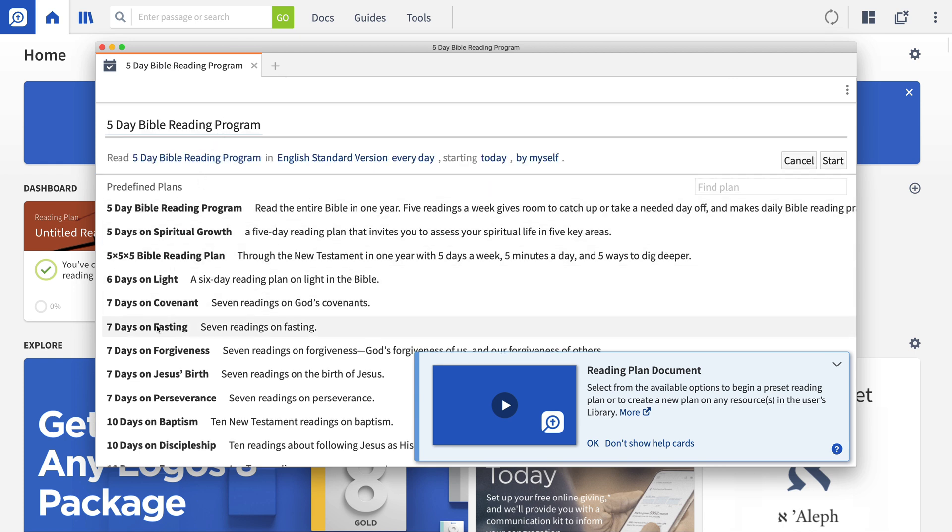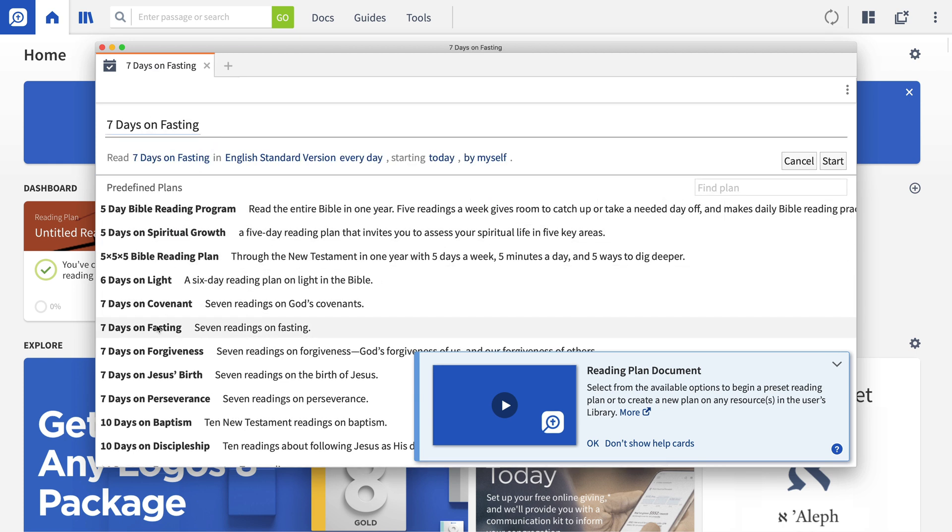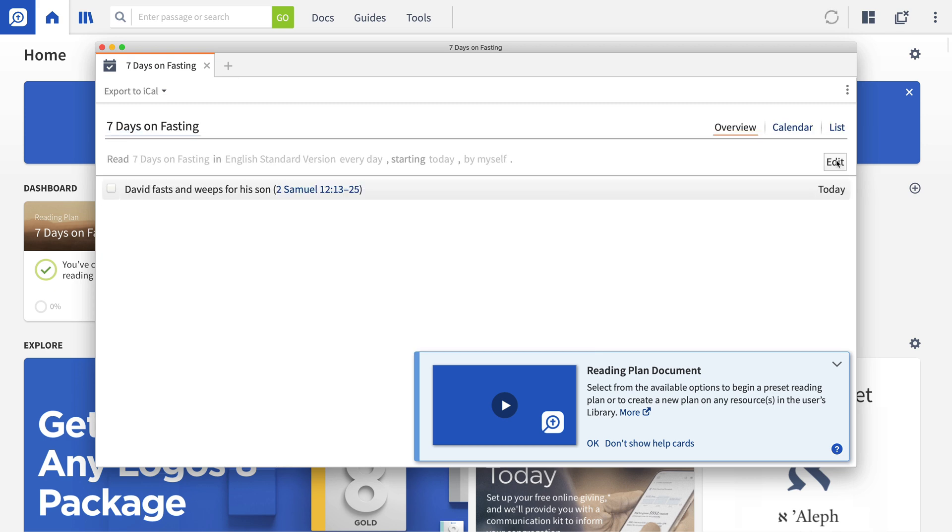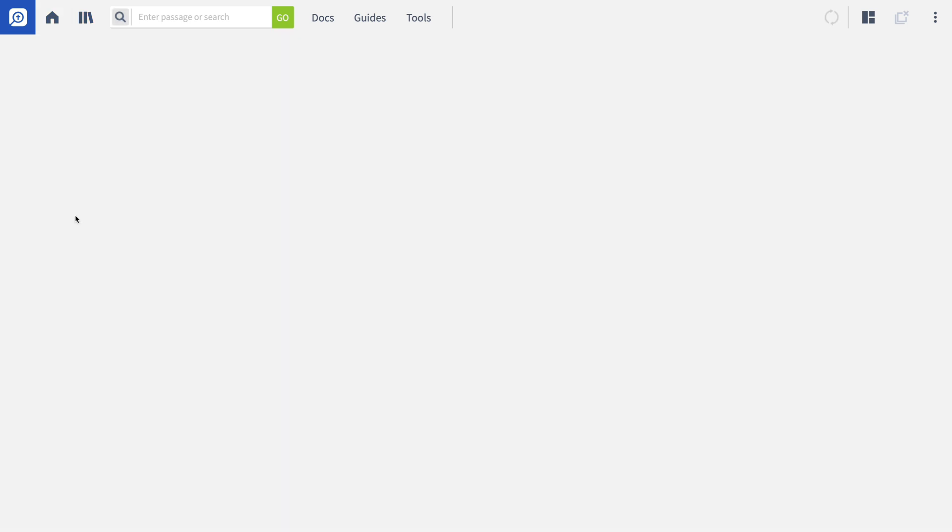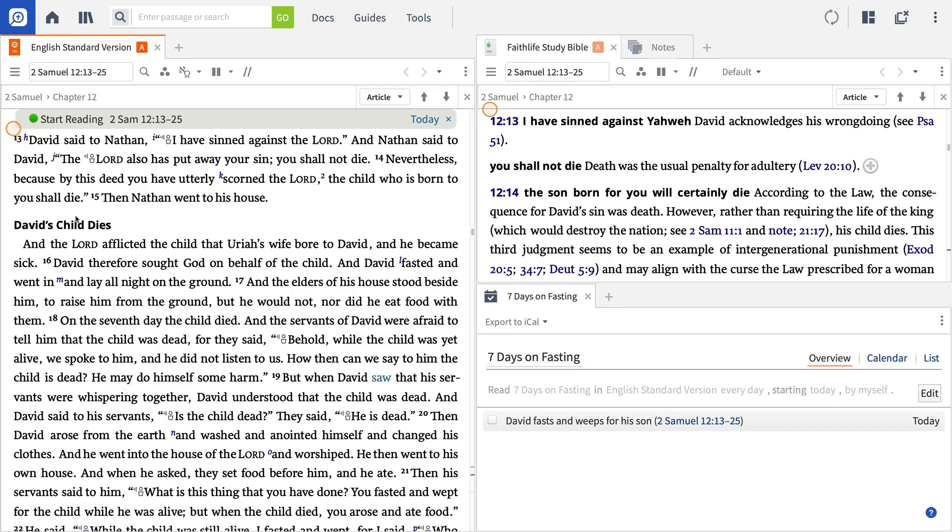Once you've started a plan, Logos will add it as a card on your homepage. This card will show you if you're on track with your reading or falling behind. And with a quick click, Logos will open your plan right to where you left off.